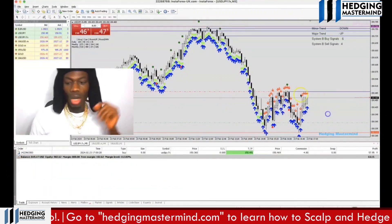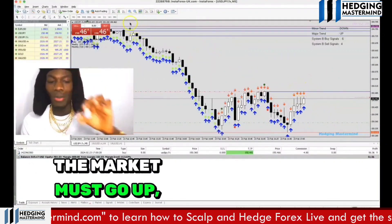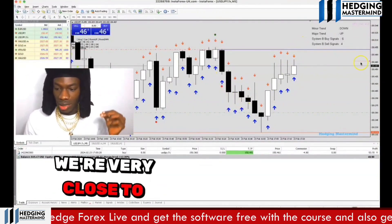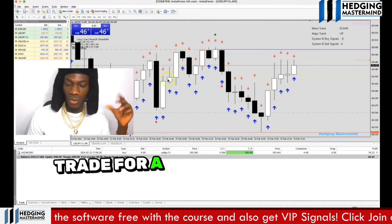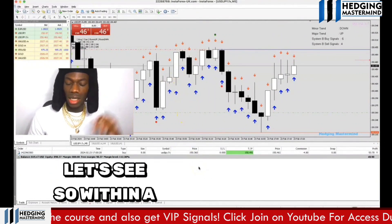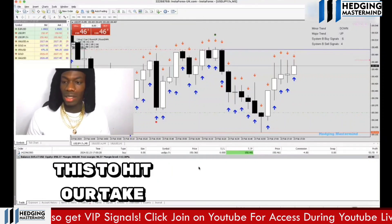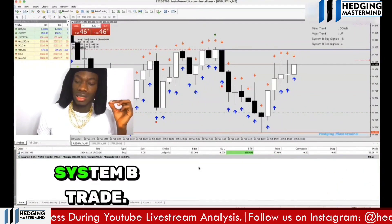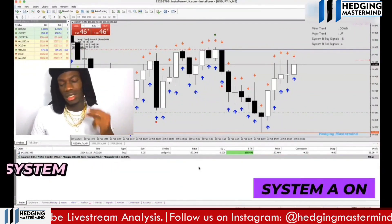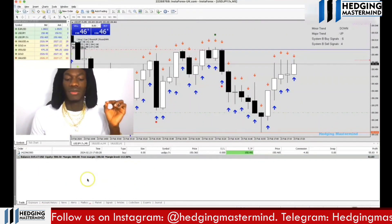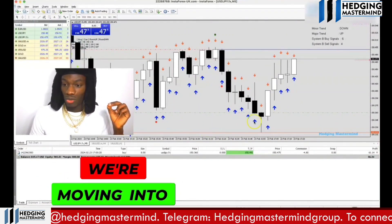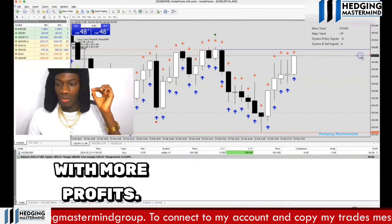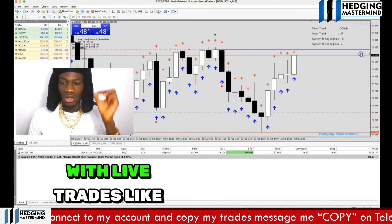When I say the market must go up, it must go up. The market has been moving slowly and we're very close to hitting our targets — we've been in this trade for a couple of minutes and we're in profit. I did this using the System B trade. I have two scalping systems — System A and System B — which I teach my students at hedgingmastermind.com. We're moving into more profits.